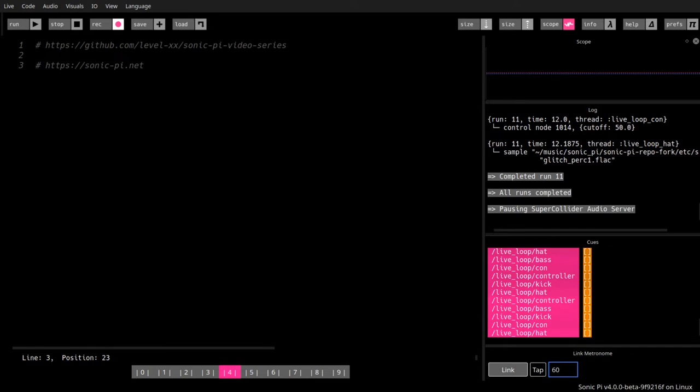But programming can be a little bit boring, a little bit dull, like things like calculating the product of two numbers and printing it on the screen.